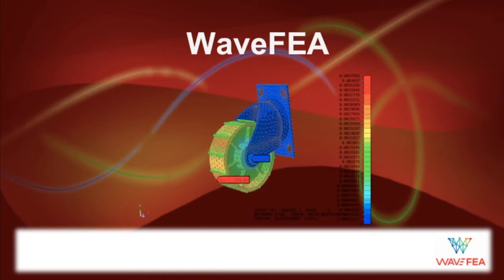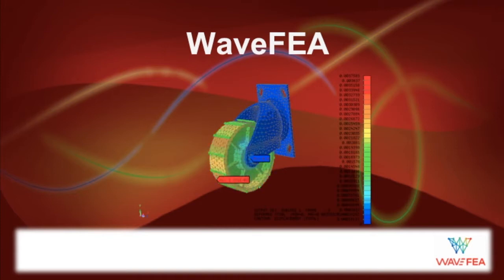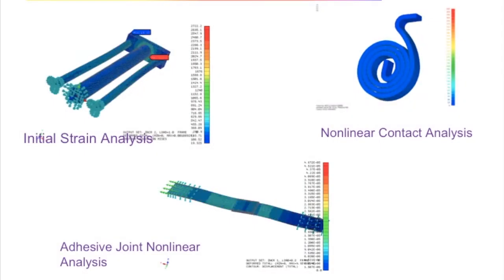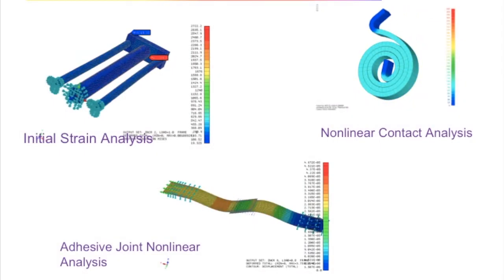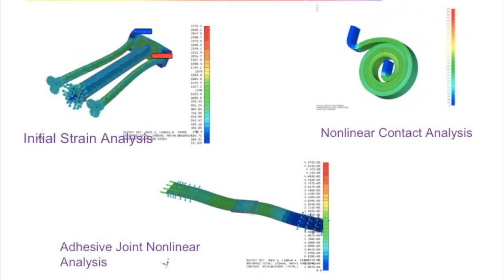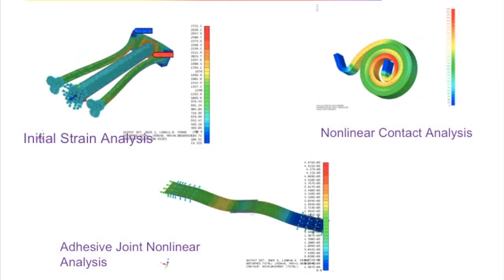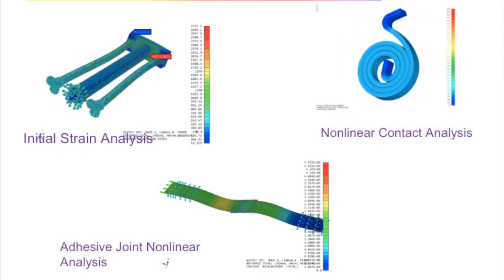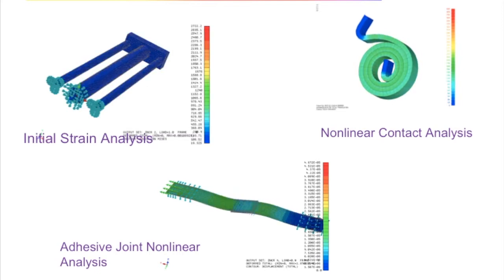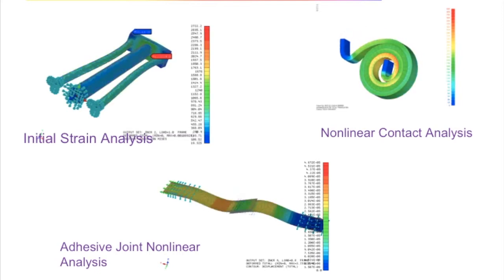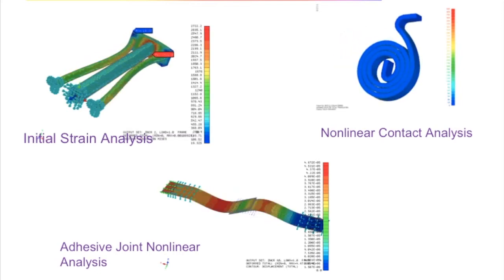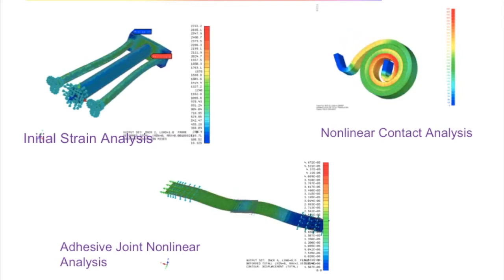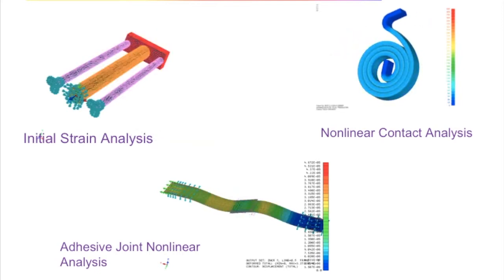As designers, we often wonder, is my design safe? Have I overcompensated by adding extra material just to ensure safety? Or will I need to send my design over to an expert to run a finite element analysis?